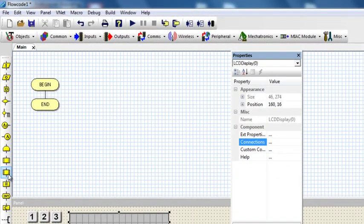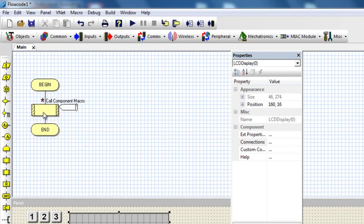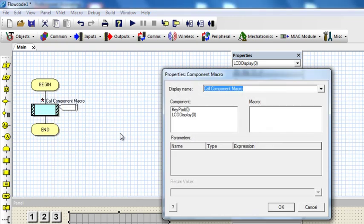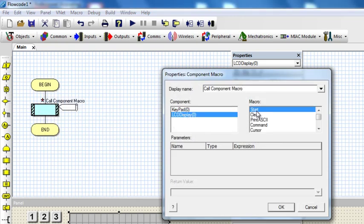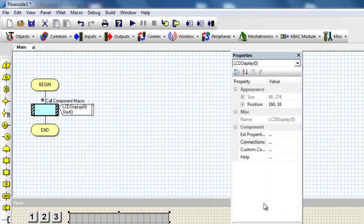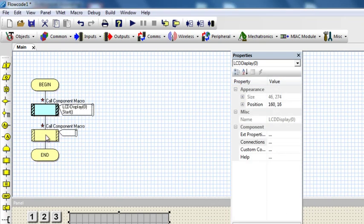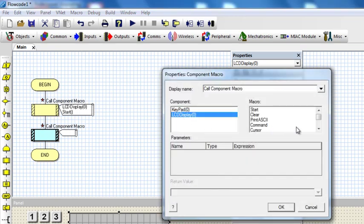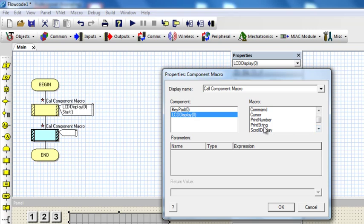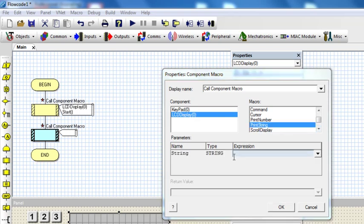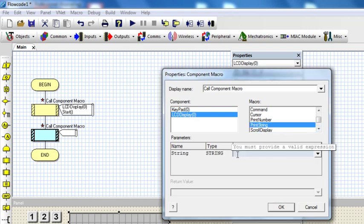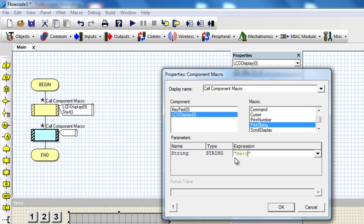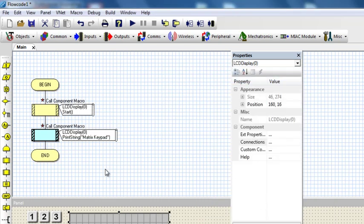Going to need to initialize my LCD. That is the first thing. Start, then I'm going to display LCD print string, Matrix Keypad.